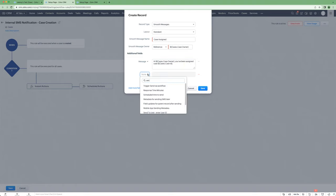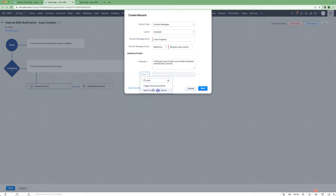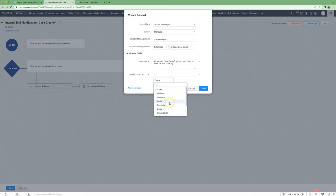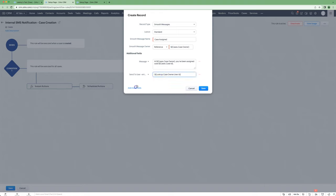Because we're sending it to a user, we will use this option here: send to user and to user ID. Press the hash, go down to case owner, and choose user ID.